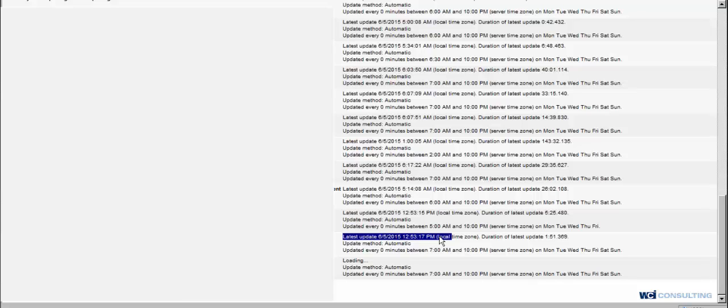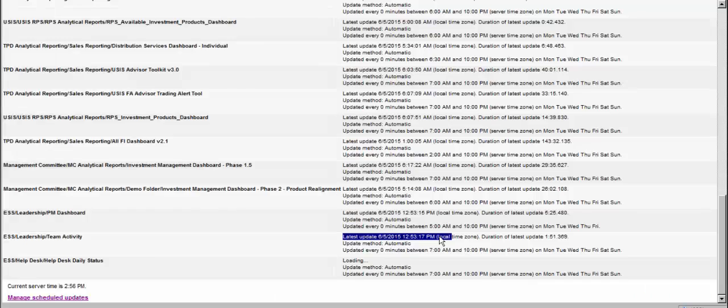But other than that, it's plain and simple to load this schedule for a dashboard. And that's going to be it. Thank you.